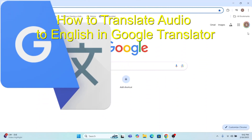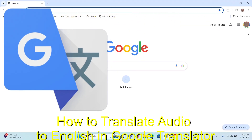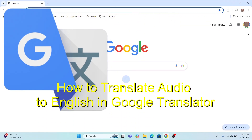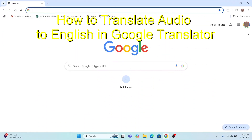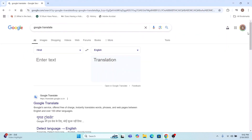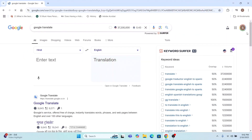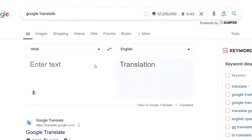So I am opening Google Translate — I am just typing 'Google Translate' in my Google Chrome browser. Once I press that, you can see this window comes up.